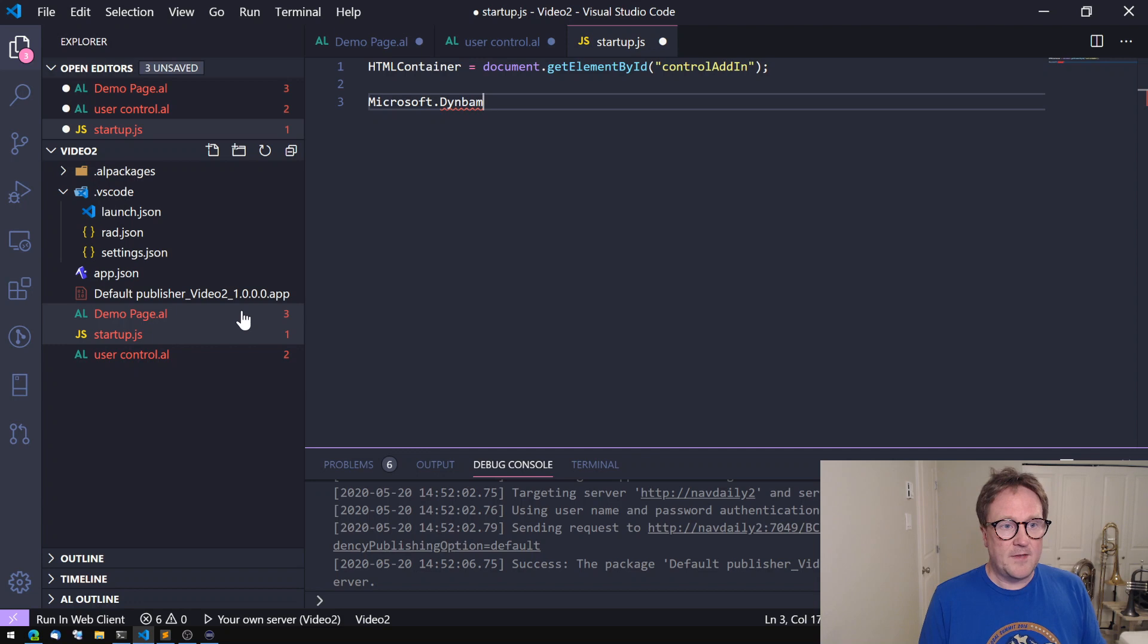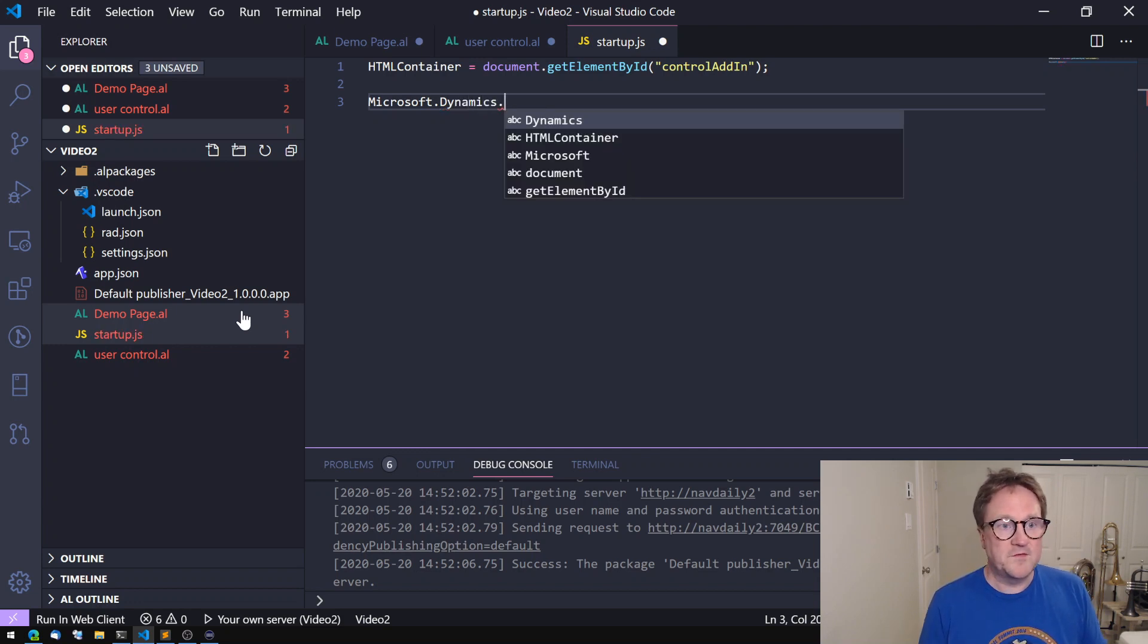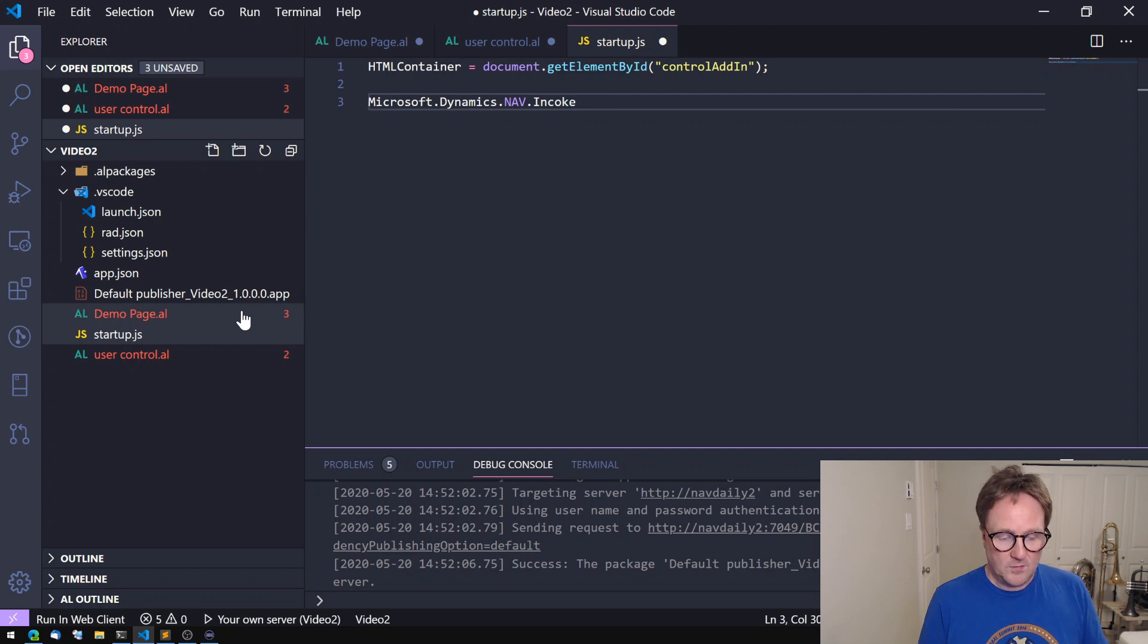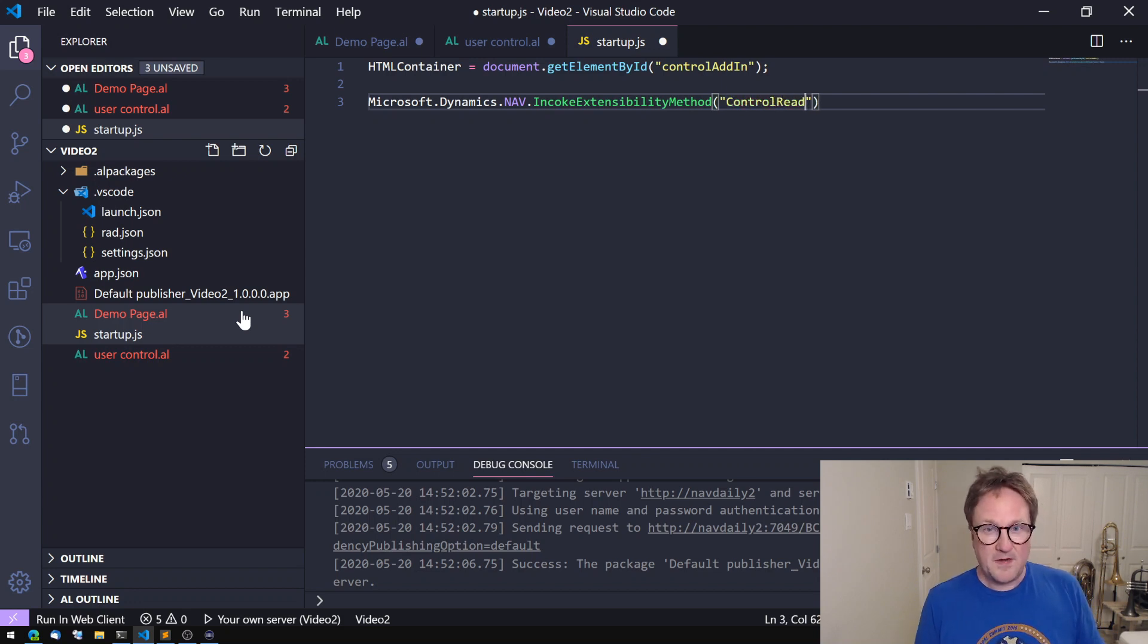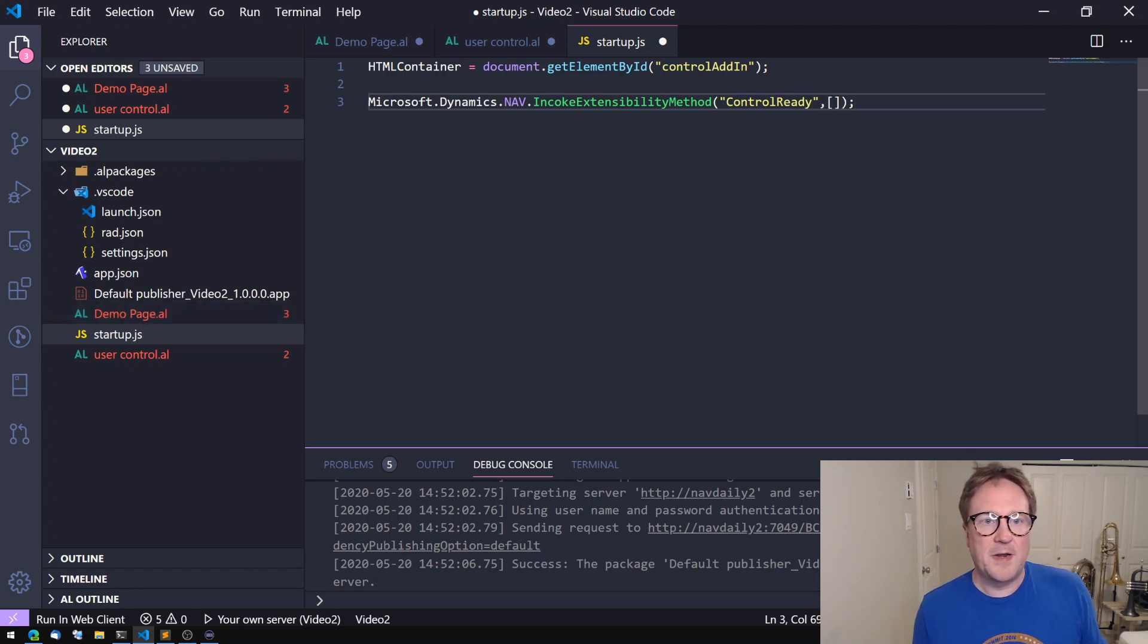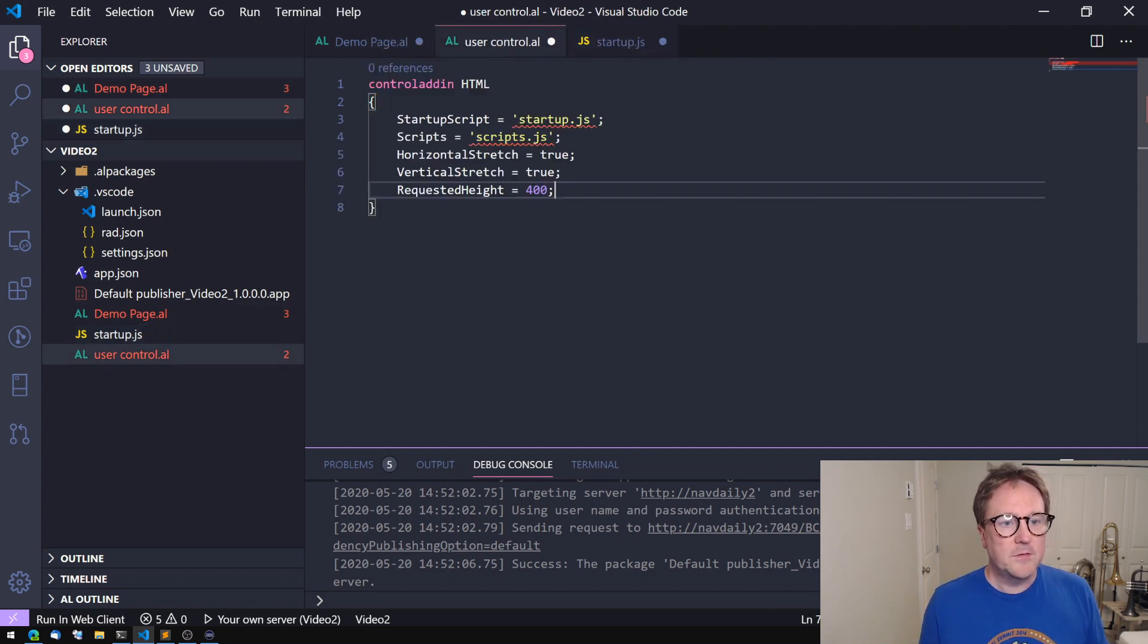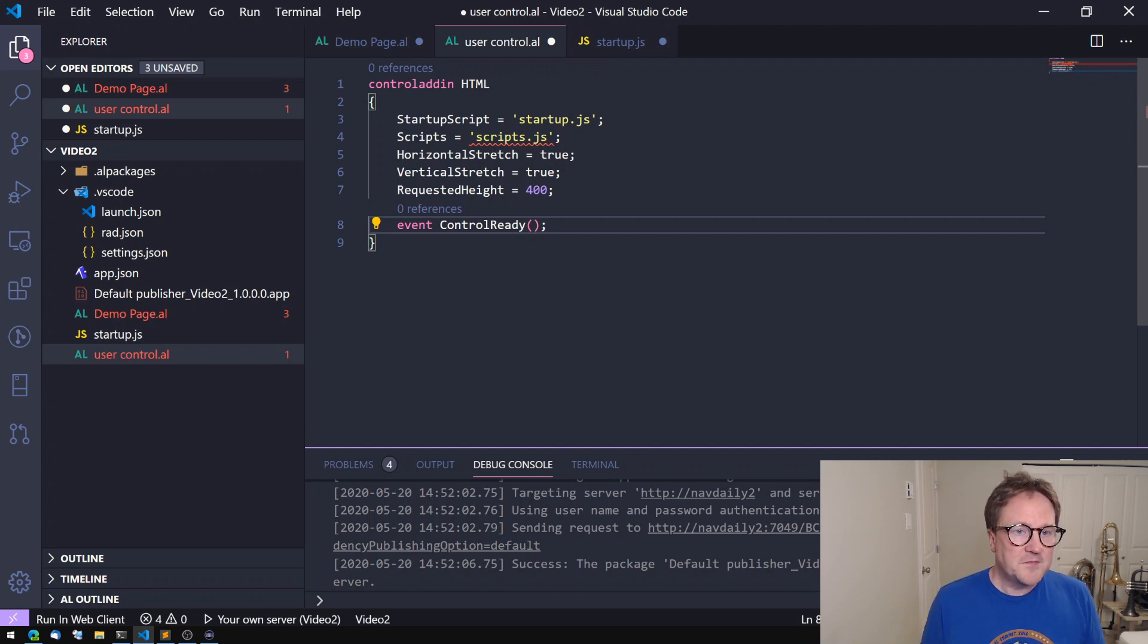Then let's tell AL that we're loaded because we don't know otherwise when we're loaded. So Microsoft.Dynamics.nav and then we need to spell this right, we're gonna call it controlReady. So this is the name of an event. So now we need to add an event called controlReady here. We don't pass any parameters to it. So now startup is good.